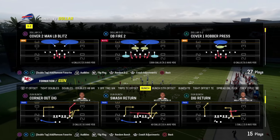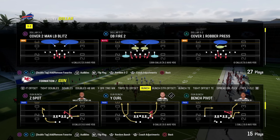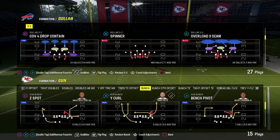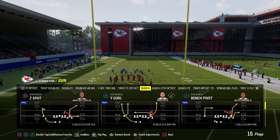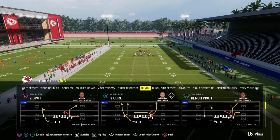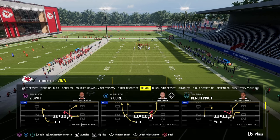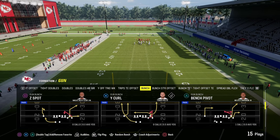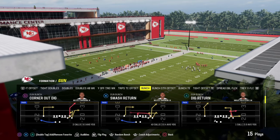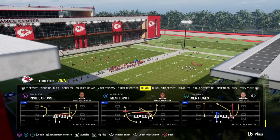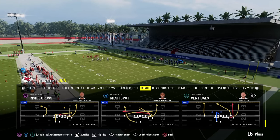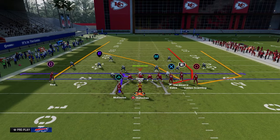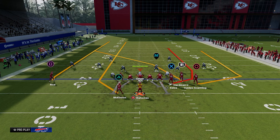The next play we're going to look at is known as the six or seam concept, the seam read. This concept is designed to attack the seam area of the field or the vertical hook area of the defense. The first way is to use seam wheels like what you find in Gun Bunch out of the play Verticals. We're really trying to attack the space between the numbers and the hash marks.